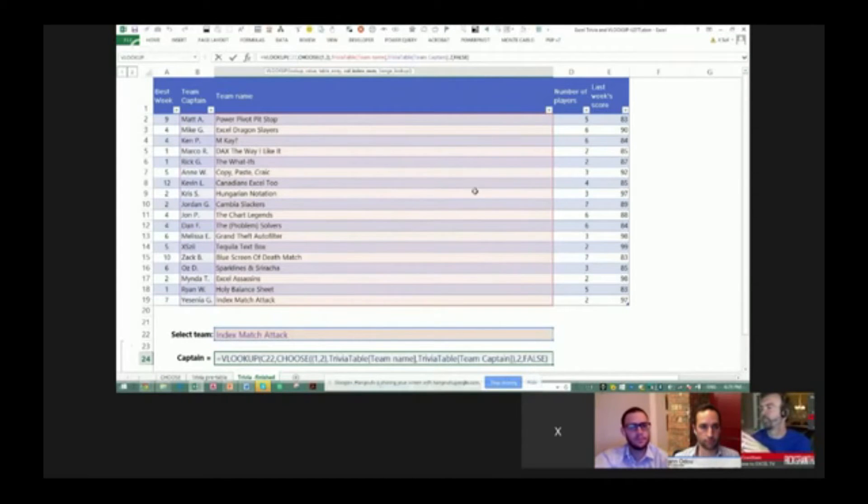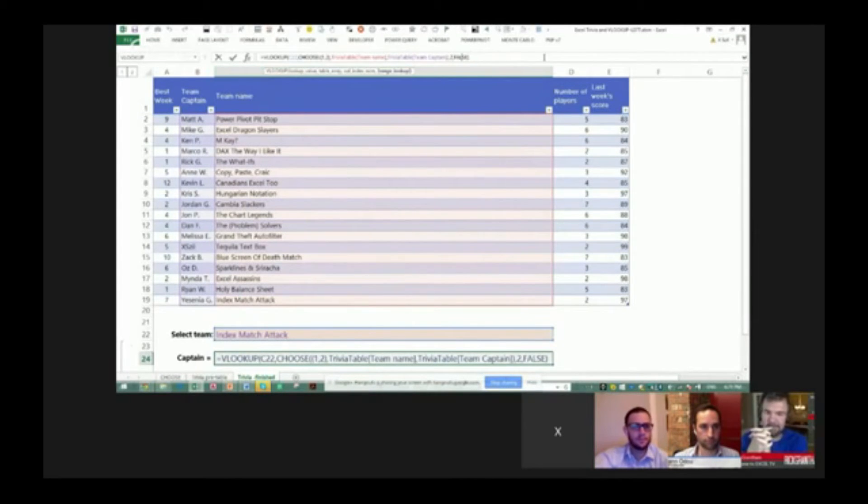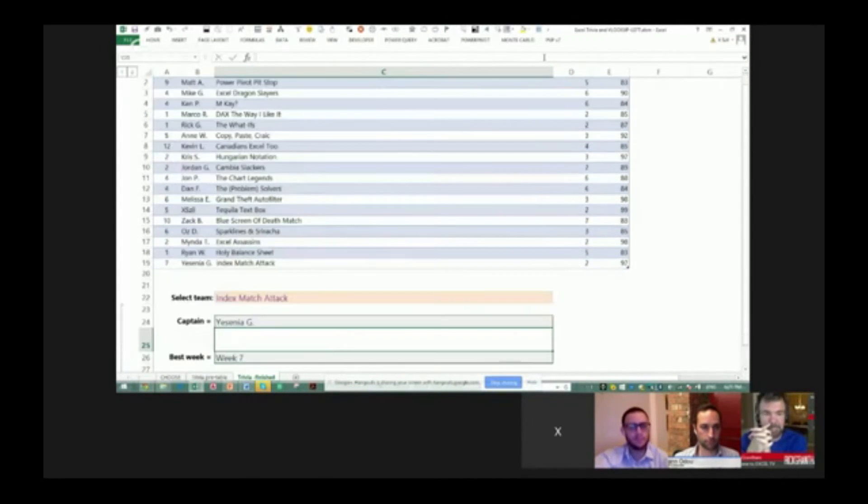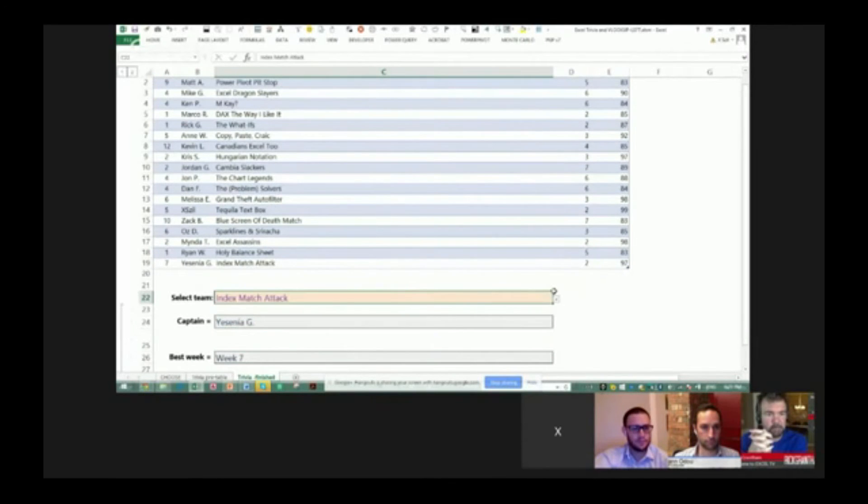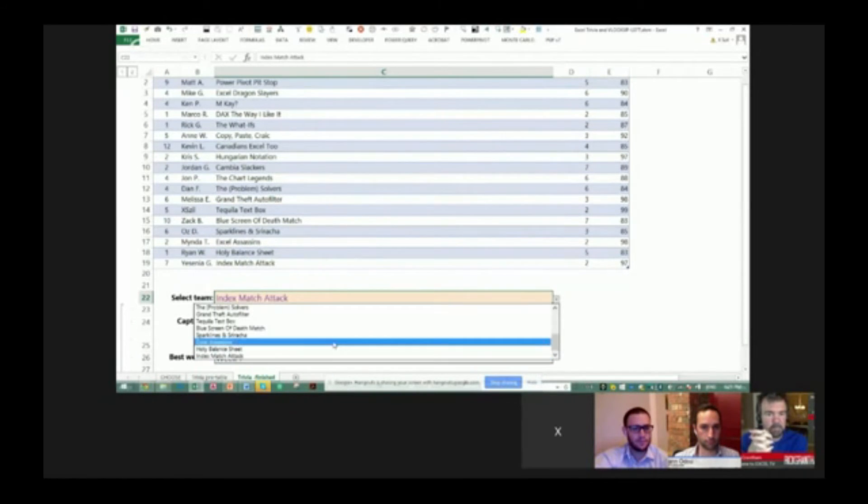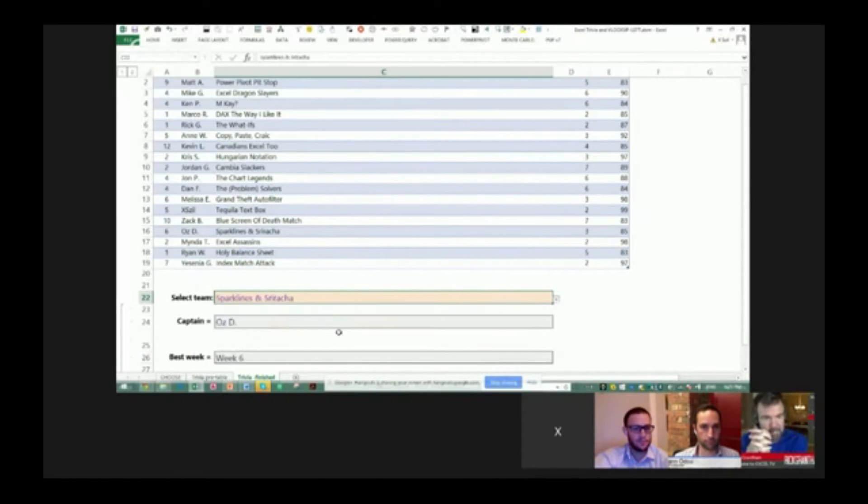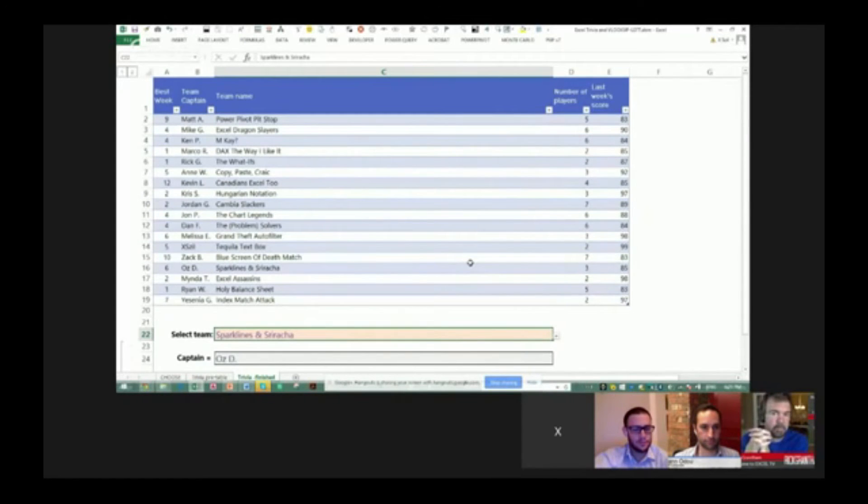Two is going to be the index and false, of course, we all know for exact match and we get a team captain name based on the team name. Cool.